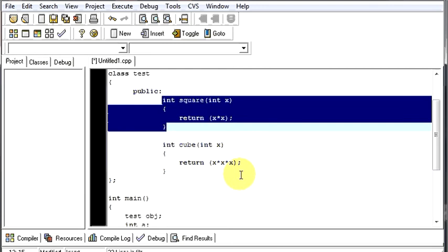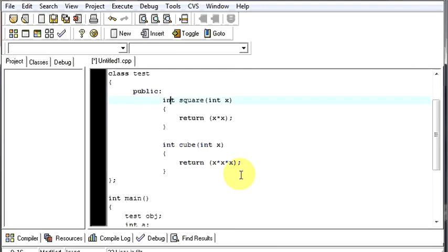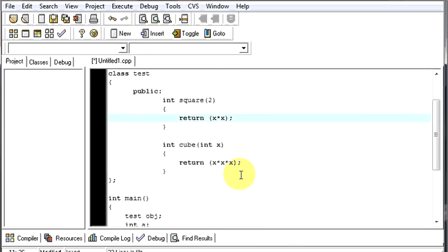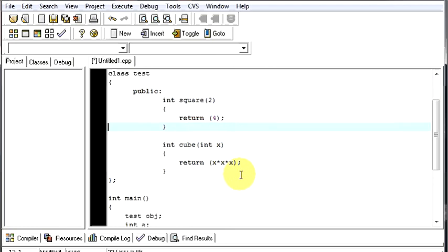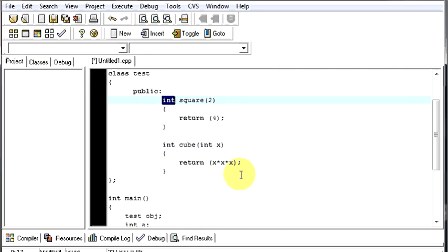And it will read out this function. And what he will do, in place of a, from there, you pass 2. So, your 2 will come over here. And then, here, in return x into x, it will do 2 into 2. And then, as the name suggests, after doing 2 into 2, you will get the value as 4. And it will return it to the integer. So, 4 is an integer value. And it will be returned to your function. After this function ends.